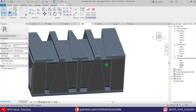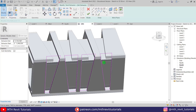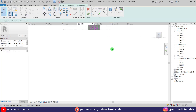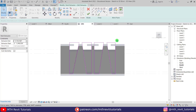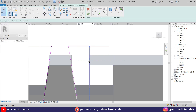On this side we have a different shape, so we need to edit that. Just select the void extrusion, then Edit Extrusion, and let's go to the left view and move this line here to match the shape.